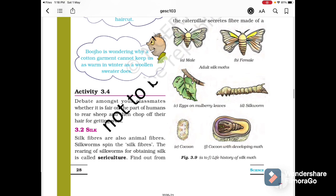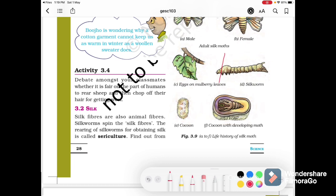Now let's talk about silk. Silk fibers are also animal fibers. Silkworms spin the silk fiber. The rearing of silkworms for obtaining silk is called Sericulture.